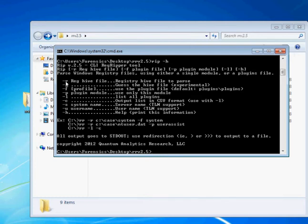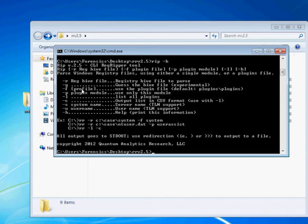You'll specify the registry hive you want to parse. And like I said, those will be the sample ones we had before. And then you can either specify a specific plugin module with the dash P. And that's if you just want to run one plugin.